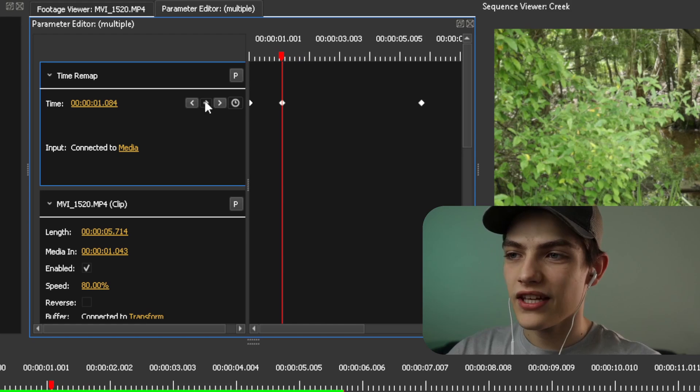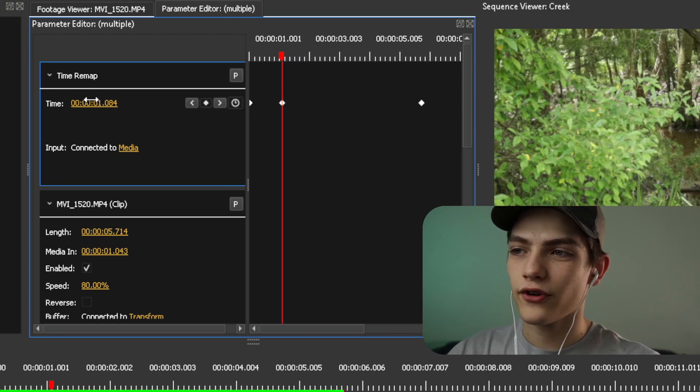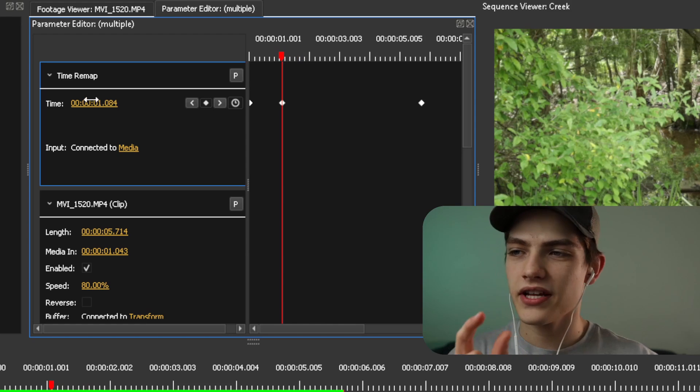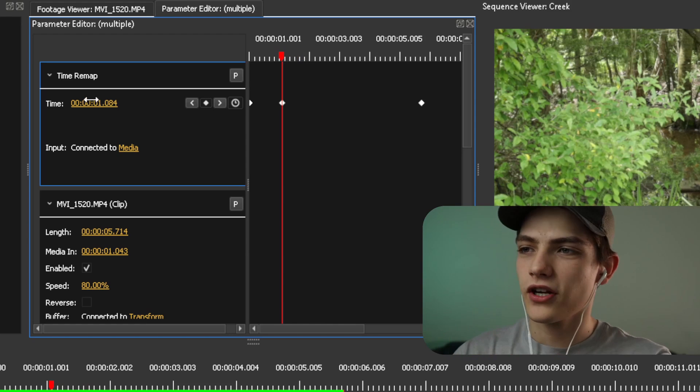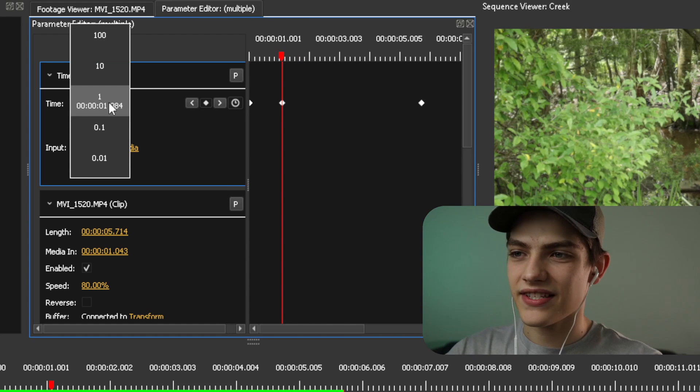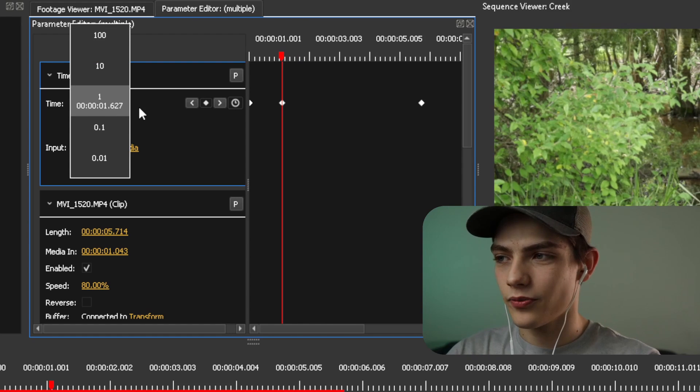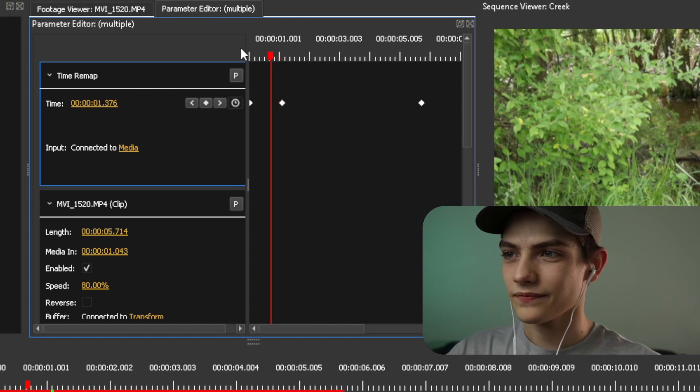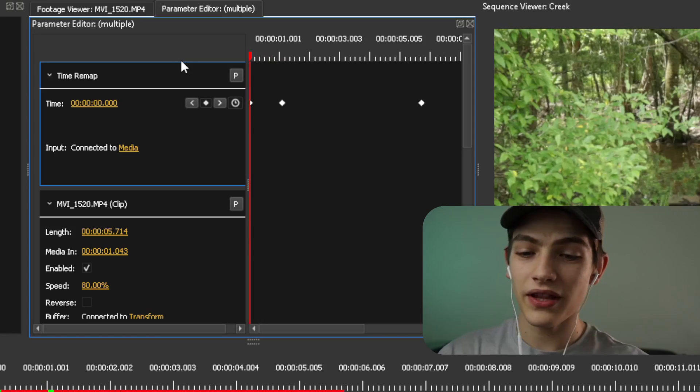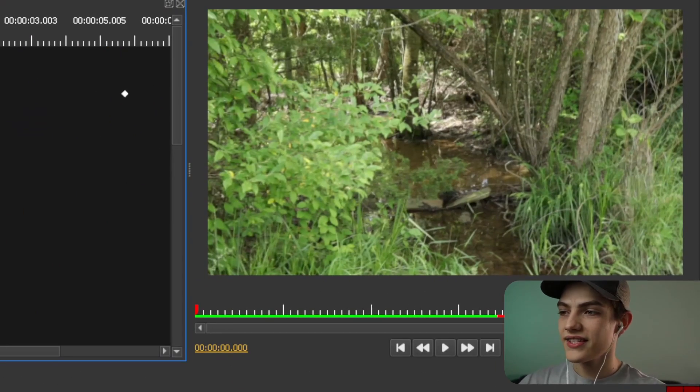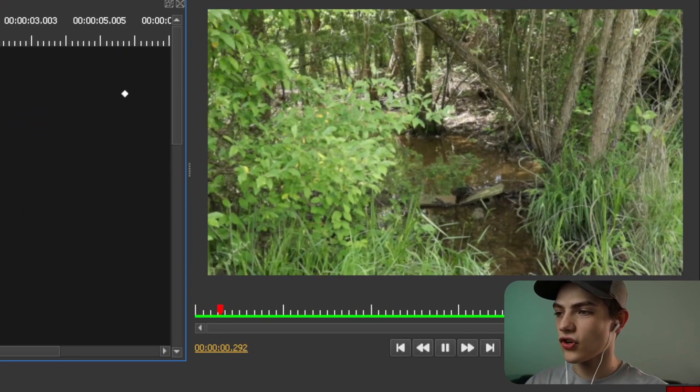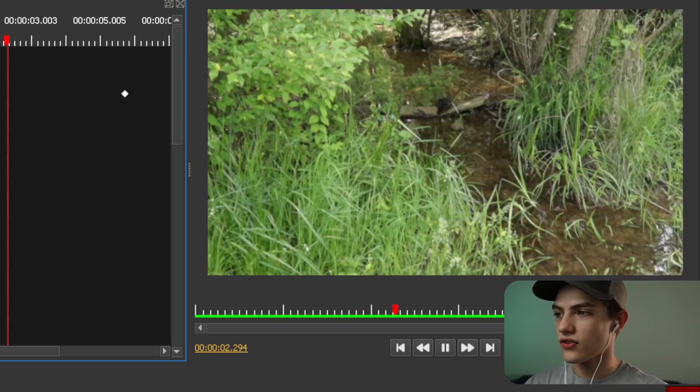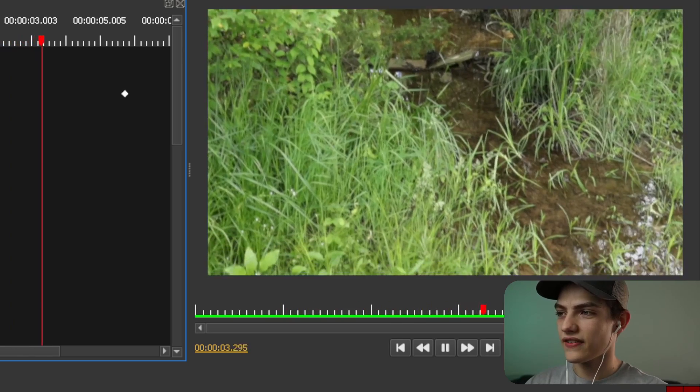So basically what you would do is you would also go back to this parameter editor and you'd literally just add different keyframes. So let's say for instance, we actually want that time period to go a little bit quicker. All you have to do is drag this number up a little bit. So it's a little bit farther in time. And if we play that and we watch it real quick, you can see that it's going to start pretty quick and it's going to start slowing down at the end.